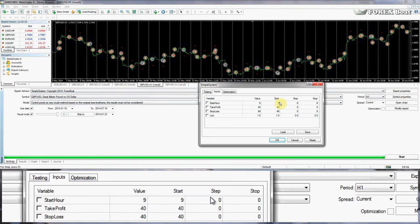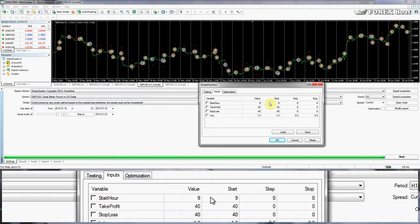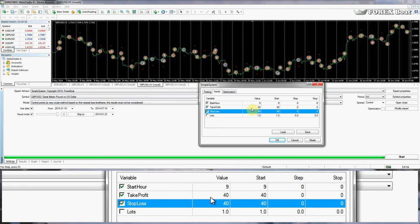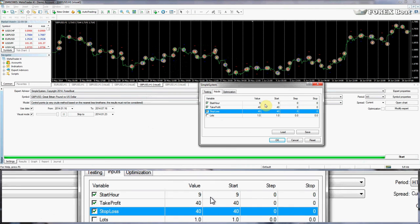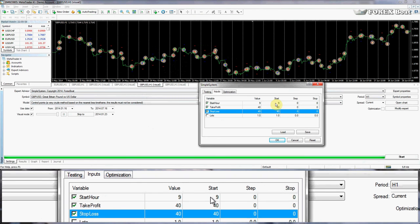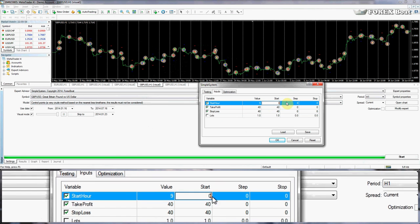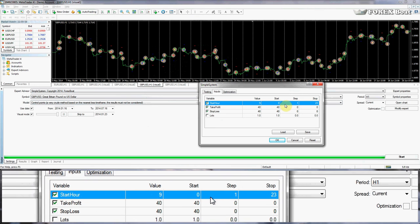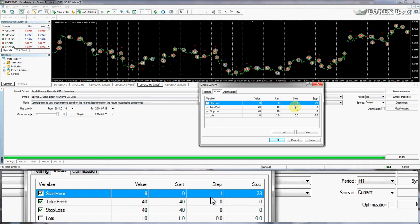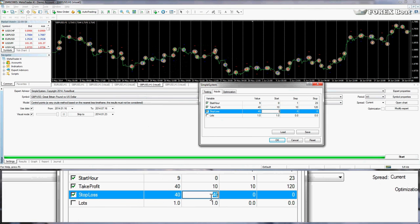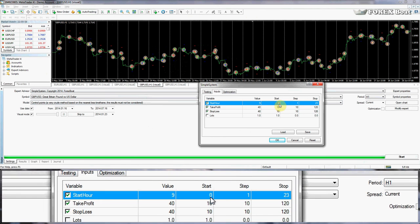So how are we going to do that? We're going to go into Expert Properties and set some optimization parameters. We're going to optimize Start Hour, Take Profit, and Stop Loss — that means we'll ask the terminal to run through many many iterations of the system on British Pound Dollar, all on the same time frame and same period of time, and see which is the best. We'll optimize Start Hour from 0 to 23 with a step of 1, Take Profit from 10 to 120 with a step of 10, and Stop Loss from 10 to 120 with a step of 10.